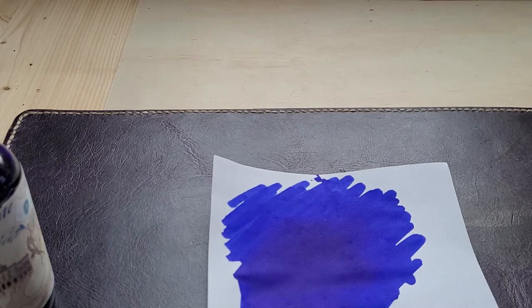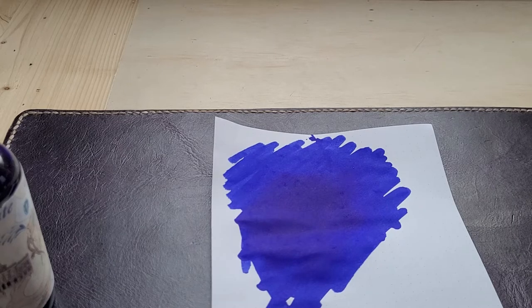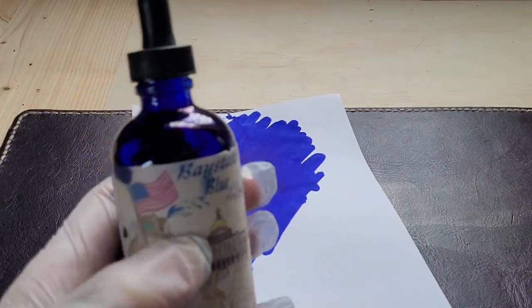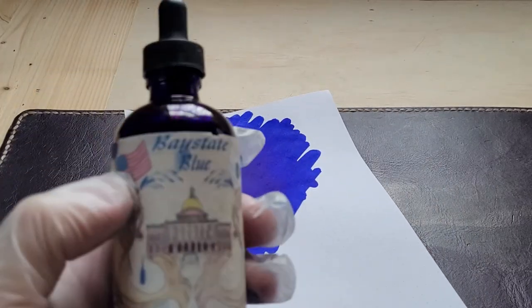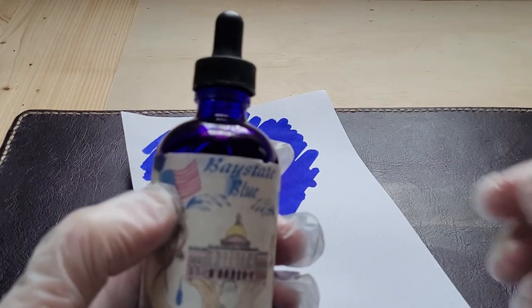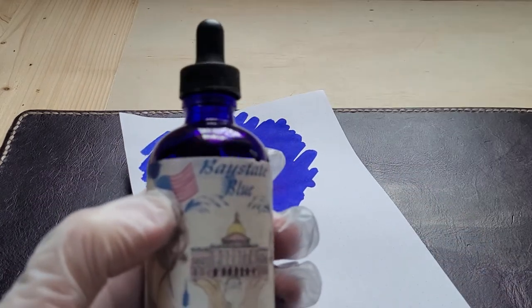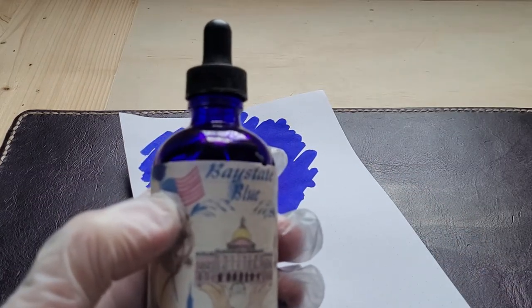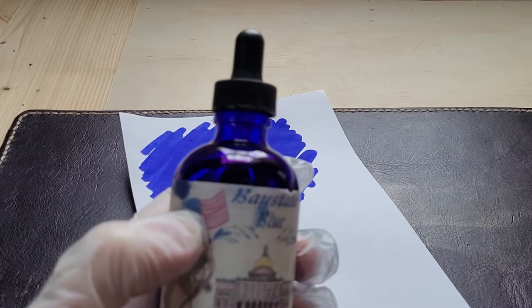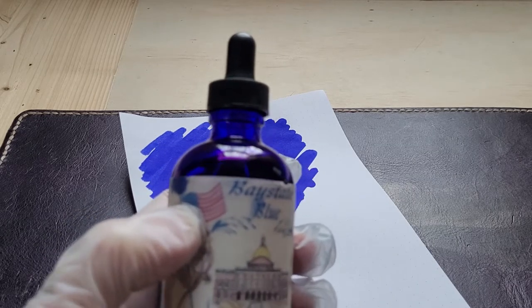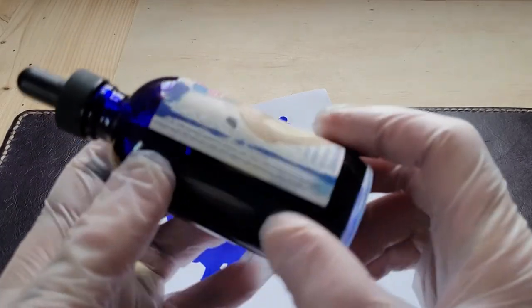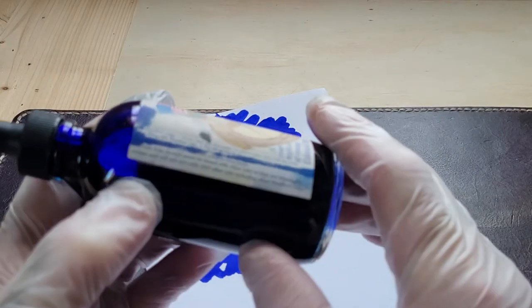So it's Baystate Blue, and one of the funny things about this is it comes in a large bottle with a very small opening and an eyedropper at the top. So it's designed almost to get everywhere.